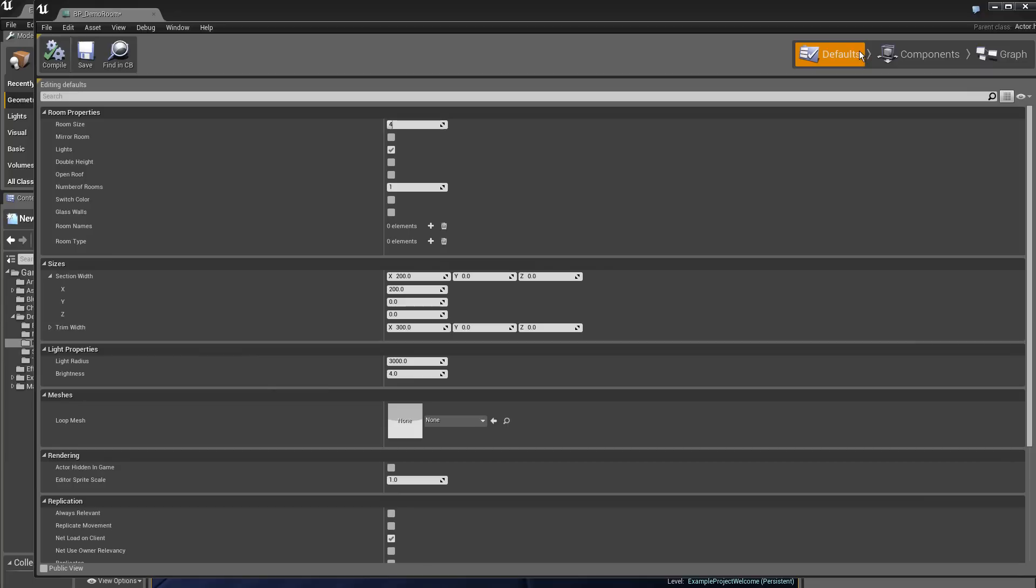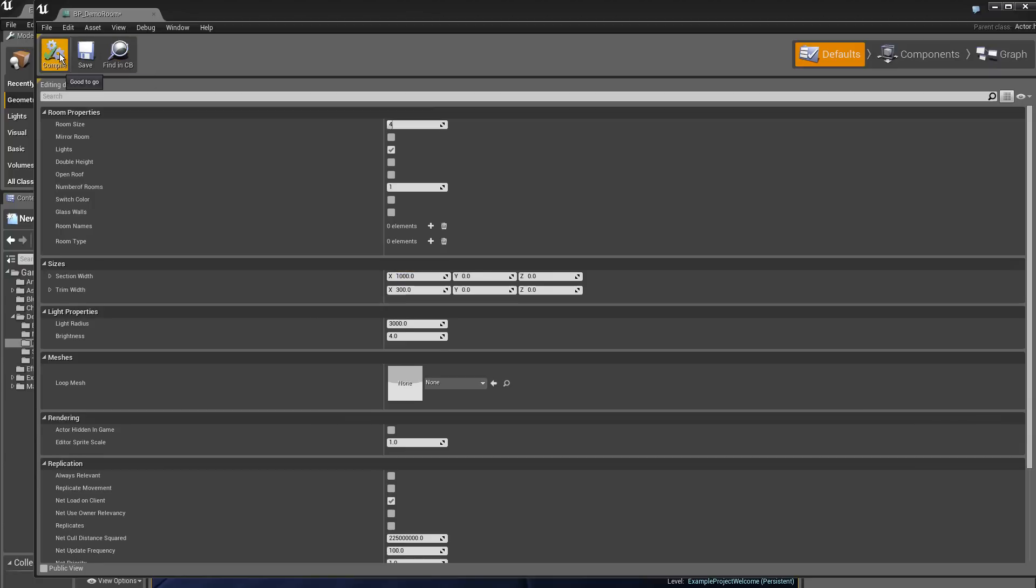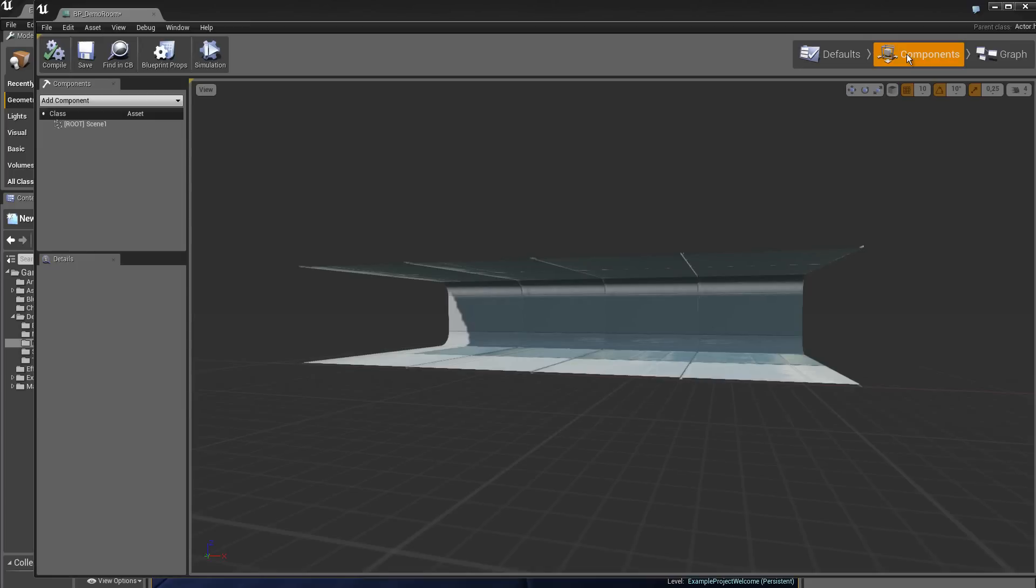We change again. We will put what was at the origin, 1000. Compilation. And we redo the test. You see, you have a dimension of 1000.